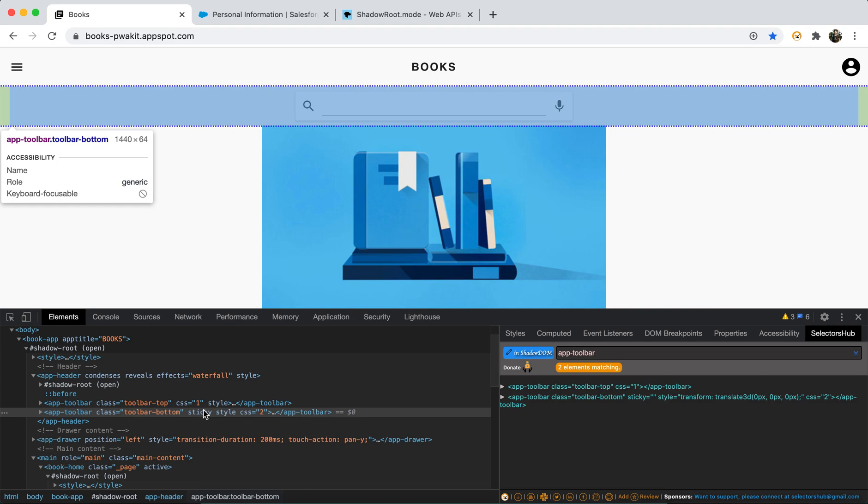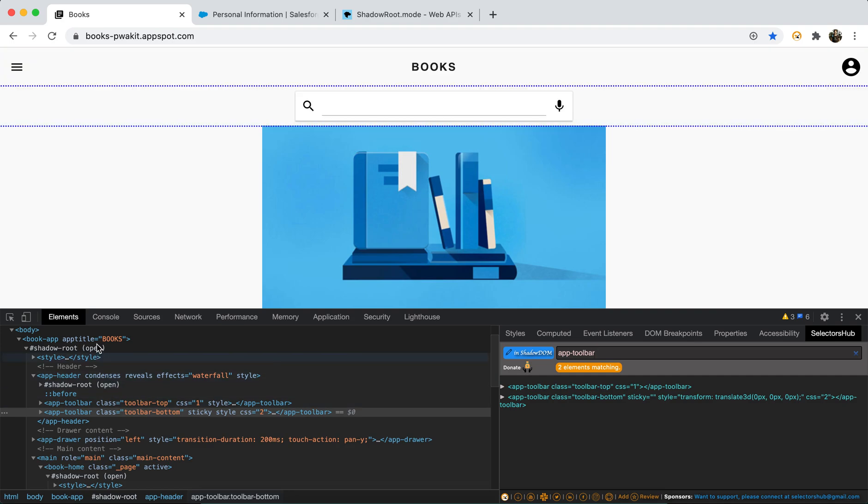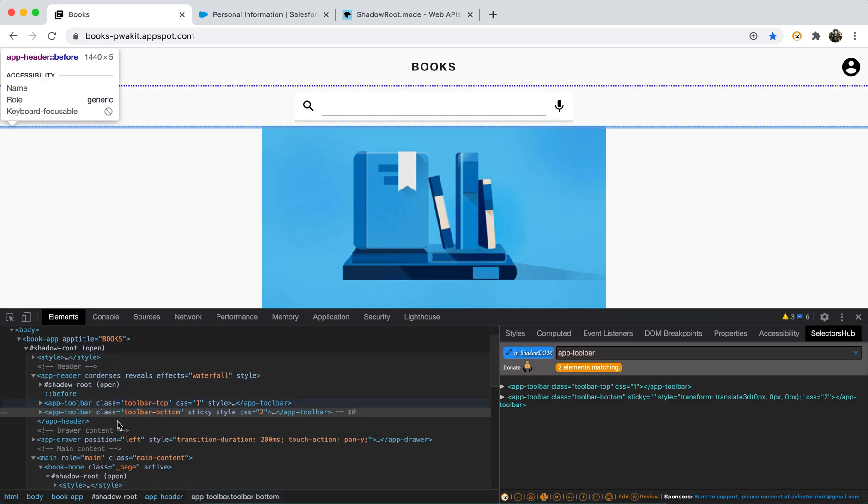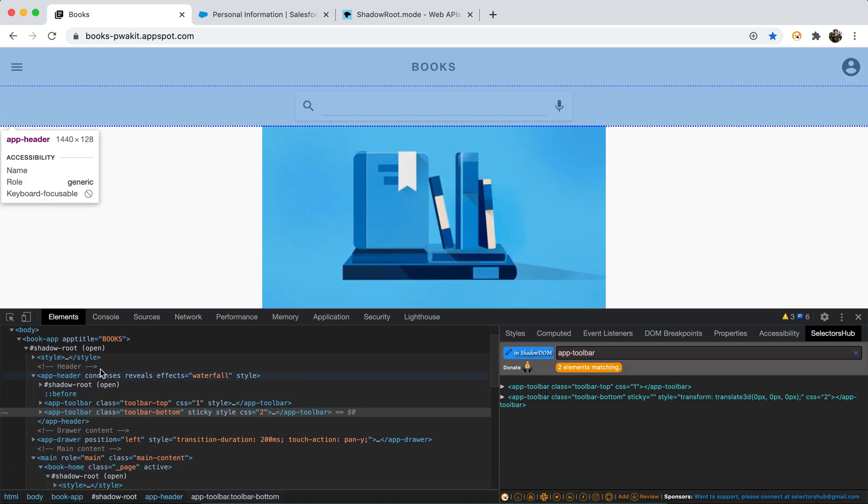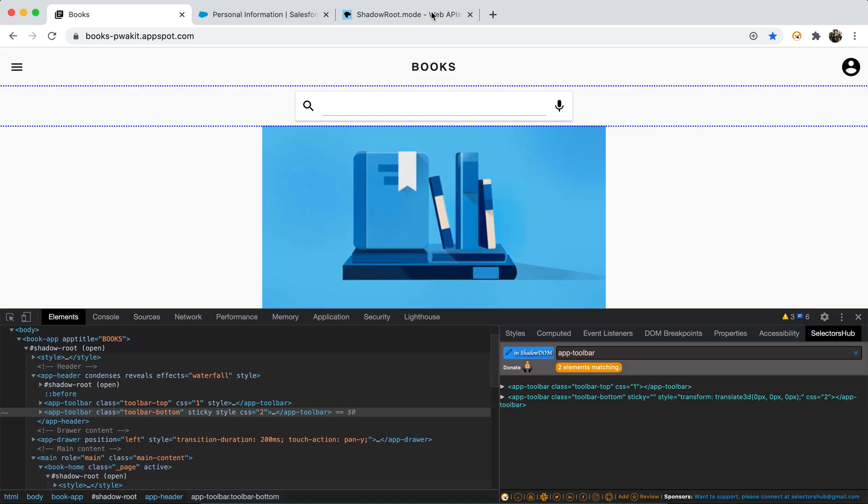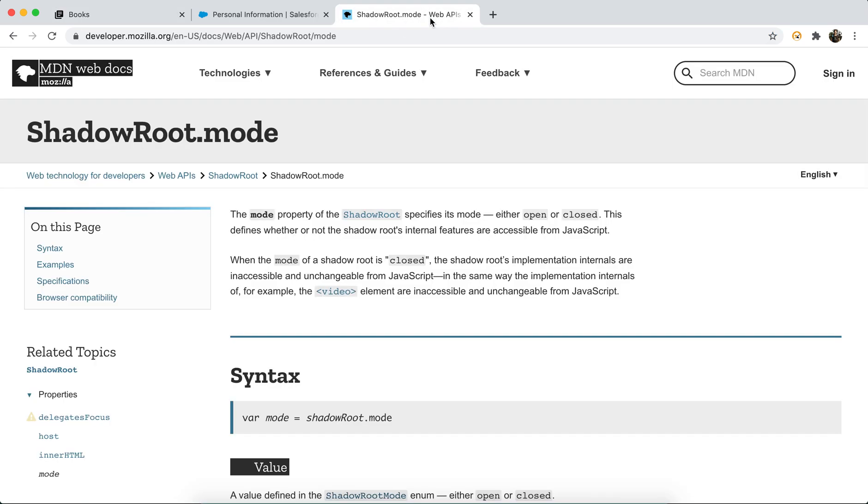Like there are two types of shadow root, one is open. So you see that all these shadow roots are open shadow roots. So basically we can inject the JavaScript inside that. If you see the MDN, MDN web docs.